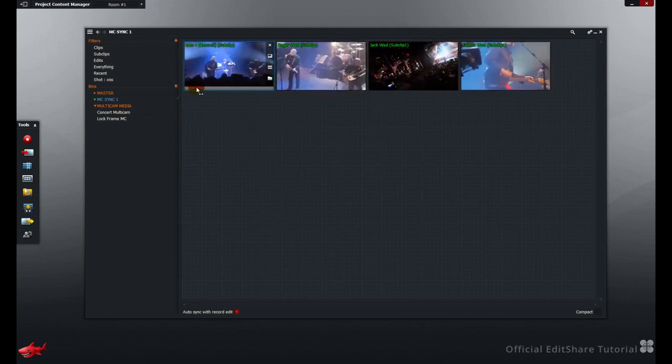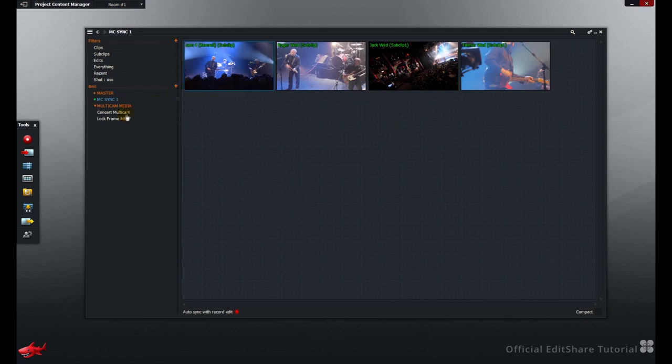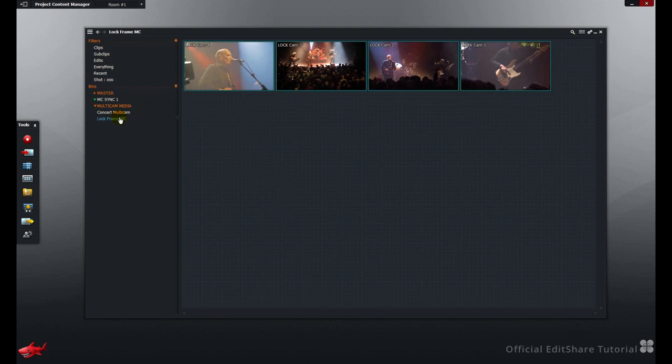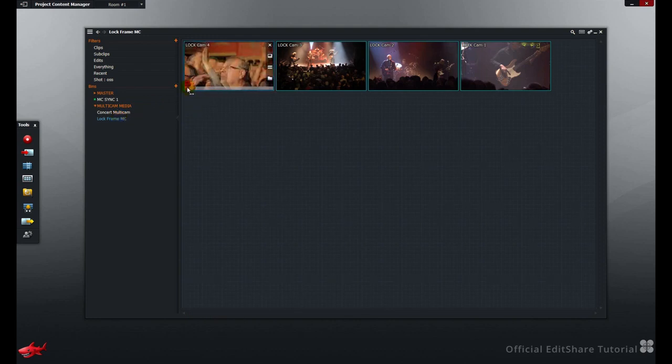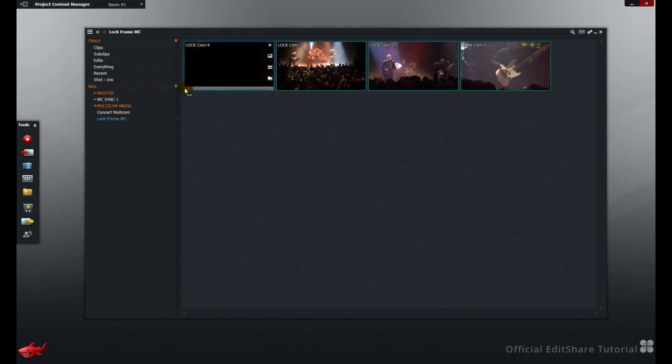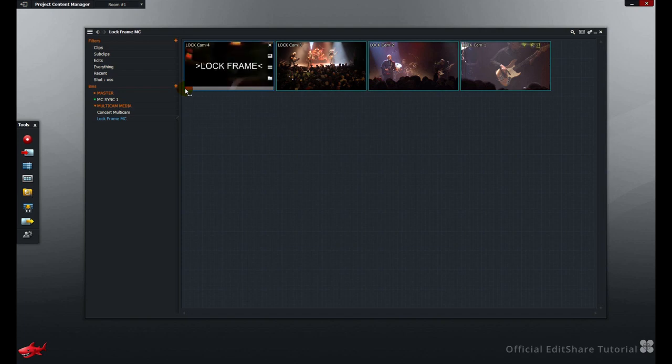Let's have a look at the second synchronization method, using the lock frame. In this bin here, I've marked specific frames which are in sync with the lock frame graphic.